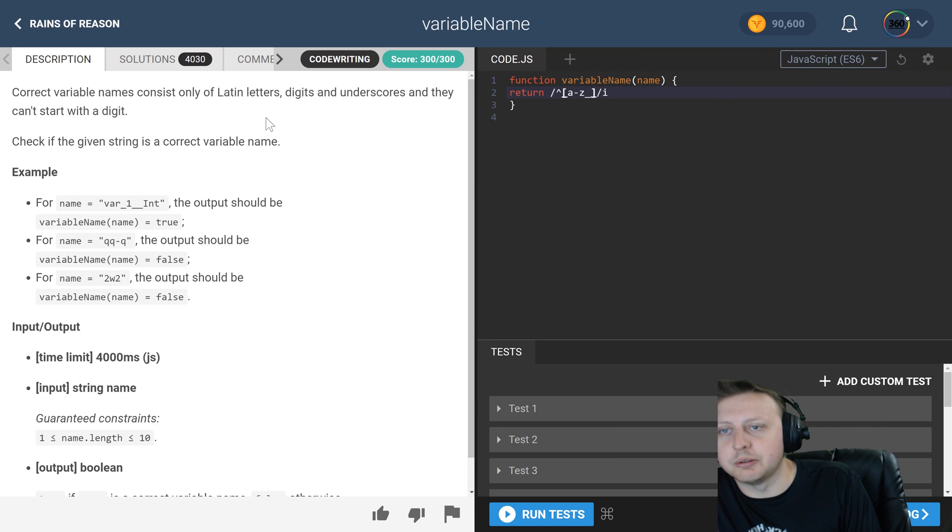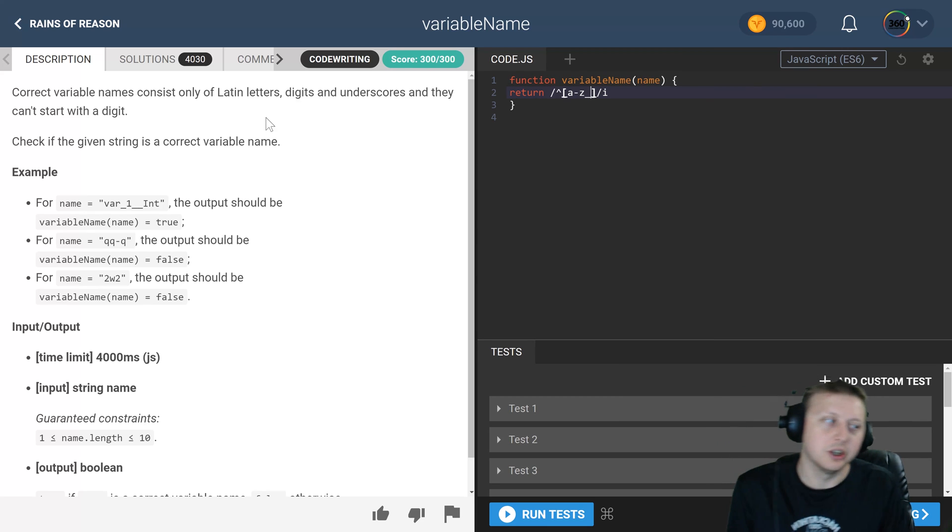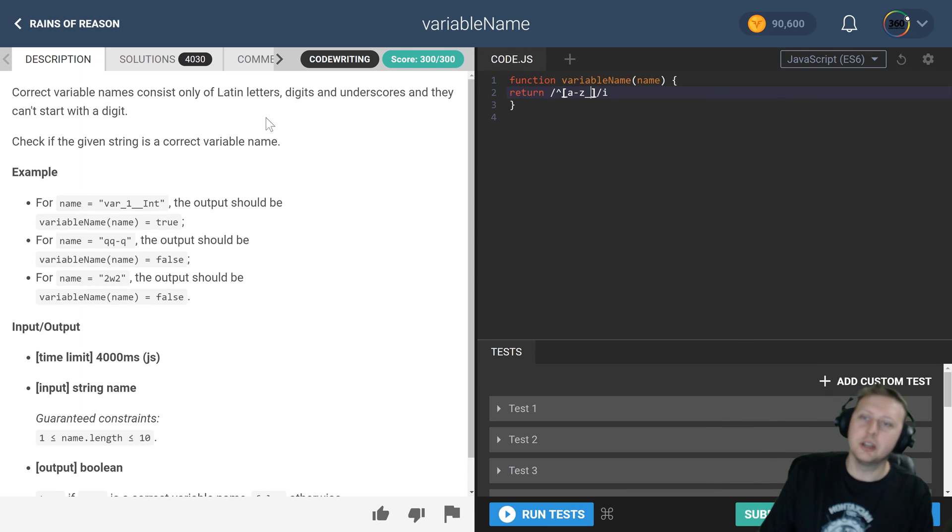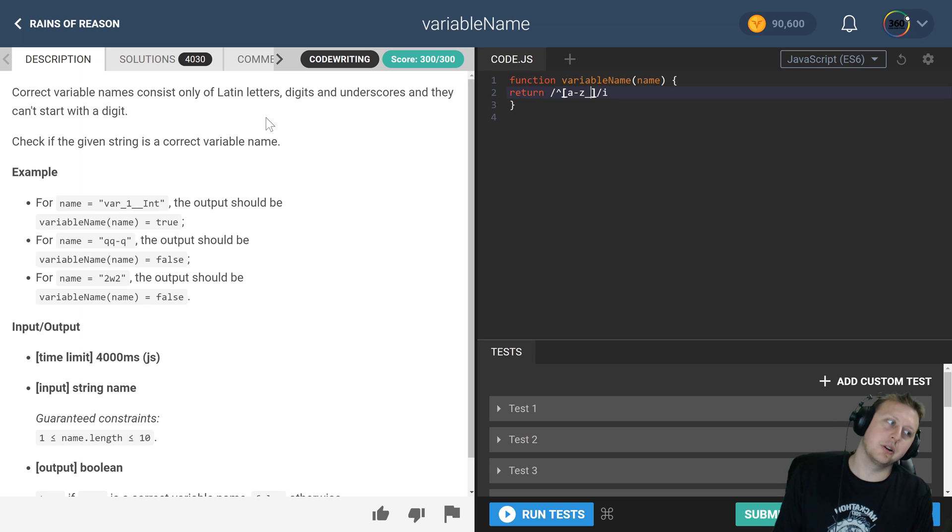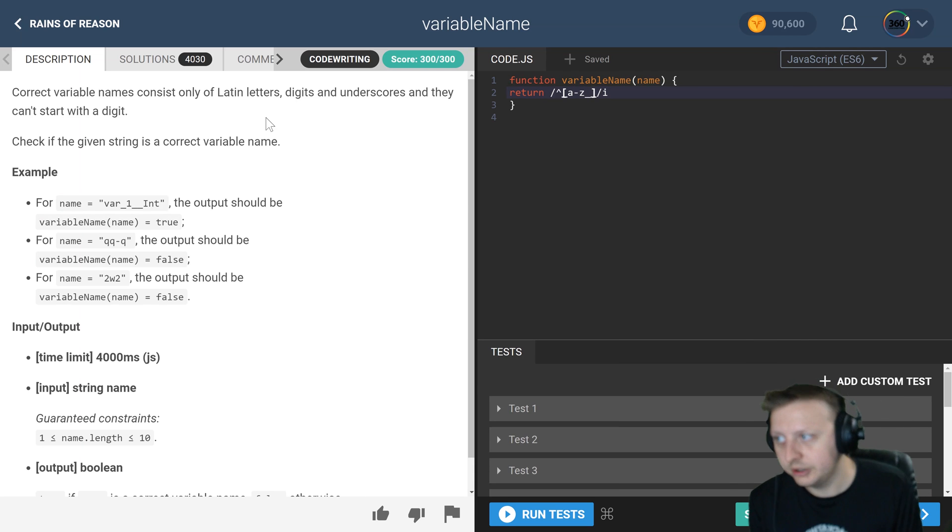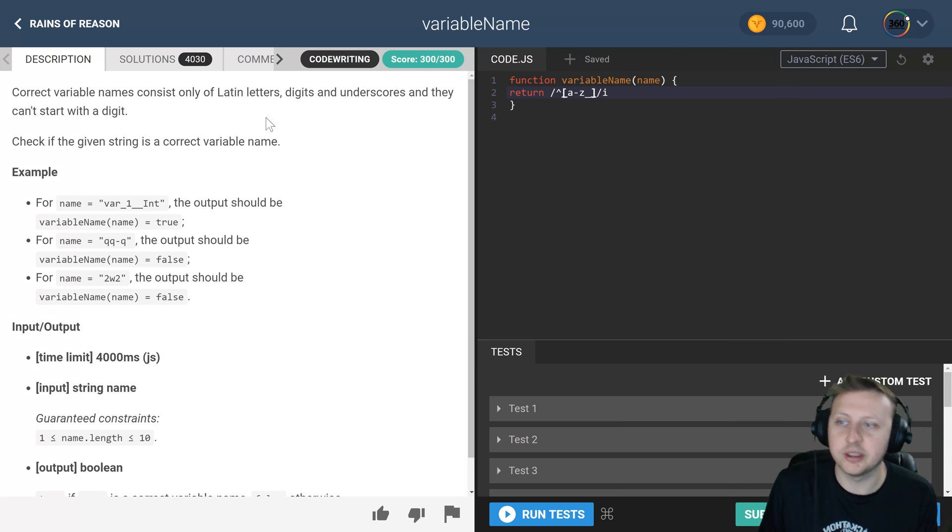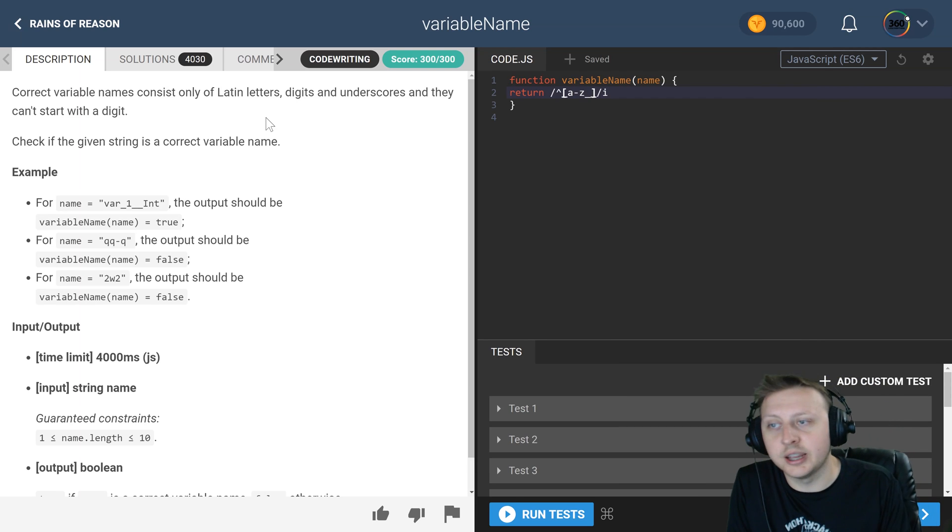I forgot to go over the problem, but the problem asks that we have letters, digits, and underscores, and they can't start with a digit. So basically we wanted to start with a letter or we wanted to start with an underscore, and we've set that up already.